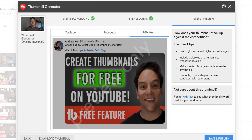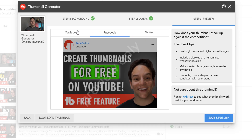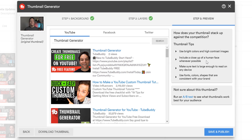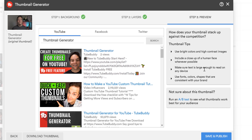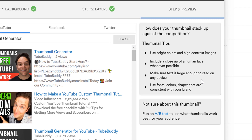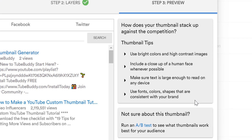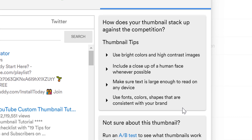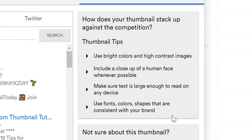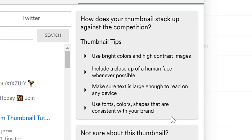However, before you publish, we also give you some tips to remember: use bright and high contrast images; try to include a human face if you can and if it makes sense for the video; make sure you can read any text that you've added; and finally, use consistent fonts, shapes, colors, and images across your thumbnails that are consistent with your brand.